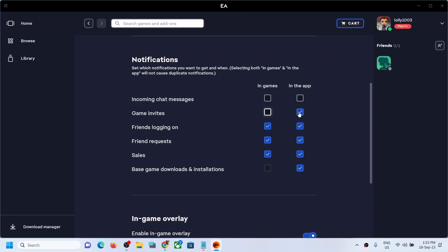can uncheck in game as well as in the app. Friends logging on information, if you want in game you can put a check, if you don't want, uncheck it. So this is how similarly for friend requests, sales and all that. So if you want to enable you can enable, if you want to disable, if you don't want